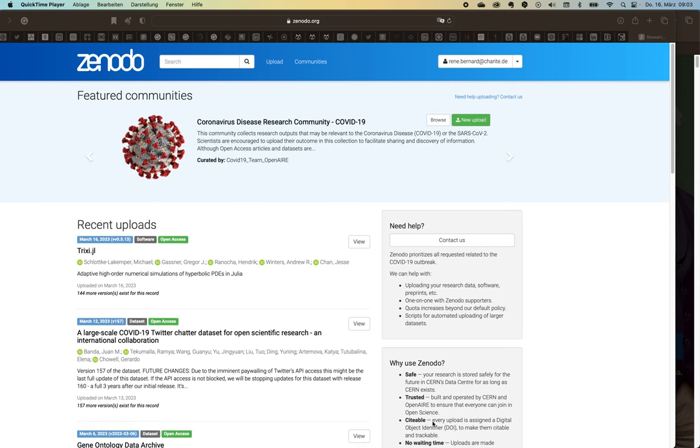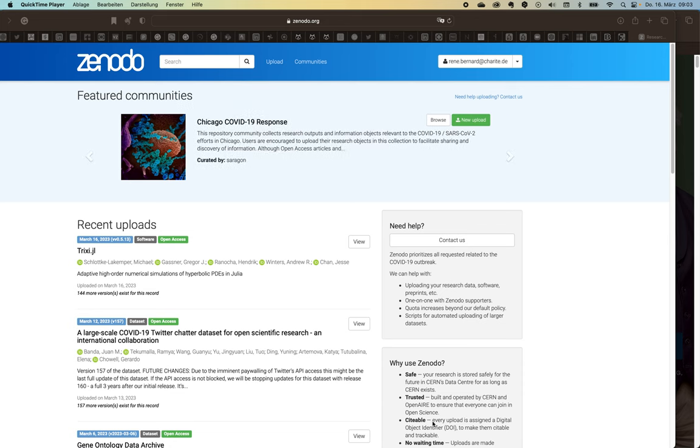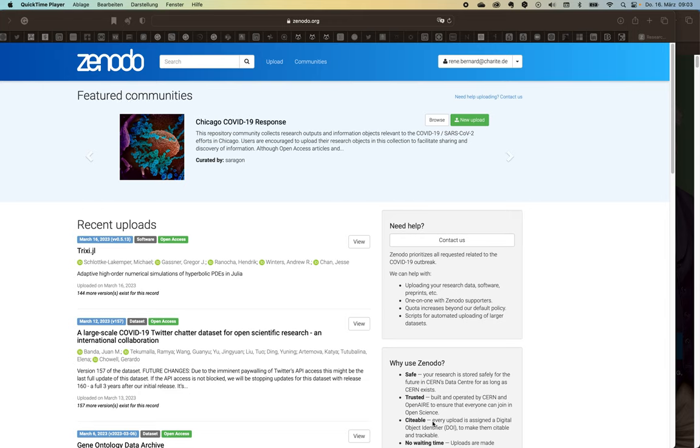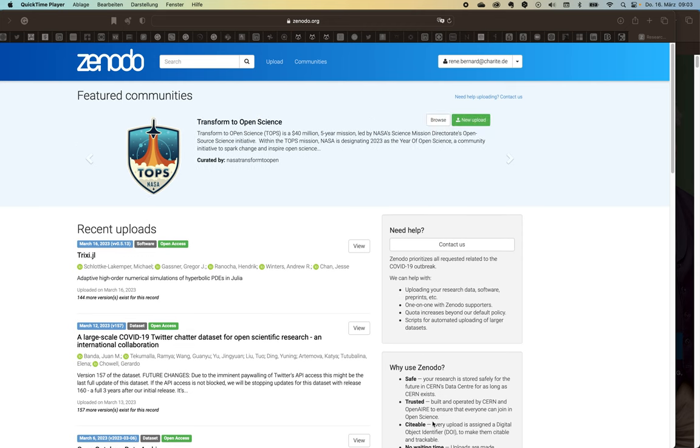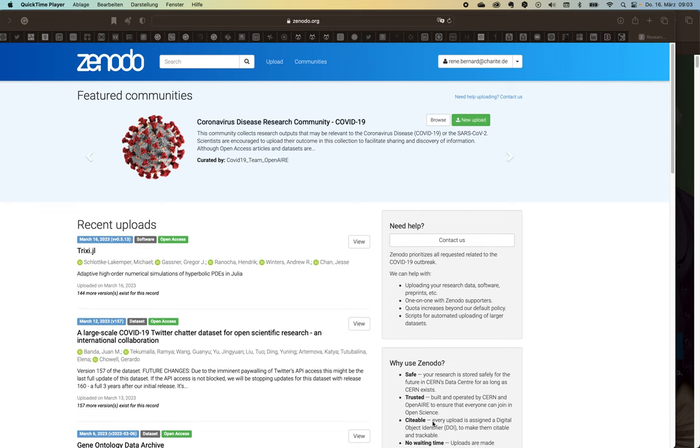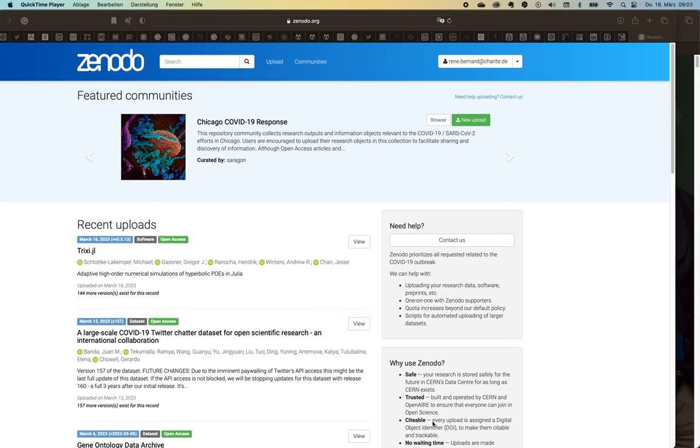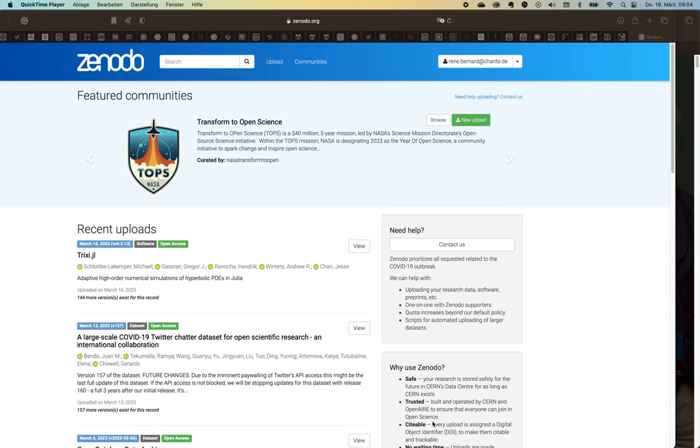Every upload is assigned a digital object identifier and makes them citable. There's no waiting time. You upload your data and within seconds they are there, so even in a workshop or anything else you can make things citable. You can decide whether you want to have things open or closed. Versioning is easily possible, so with each update on your data set you add more data, it gets a new version. And of course user stats. You want to know if people are downloading your data set, and also GitHub integration.